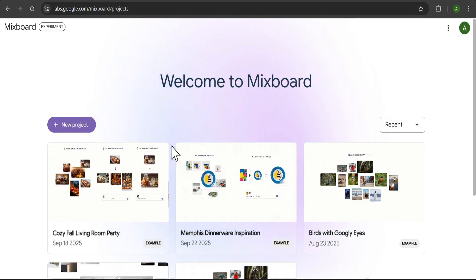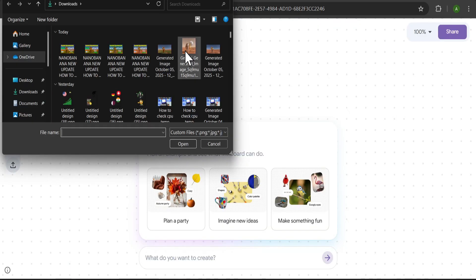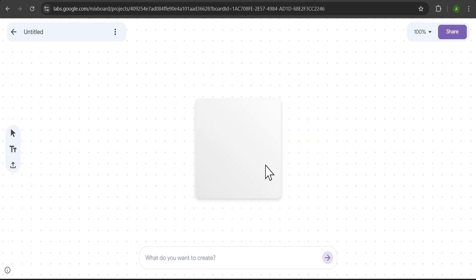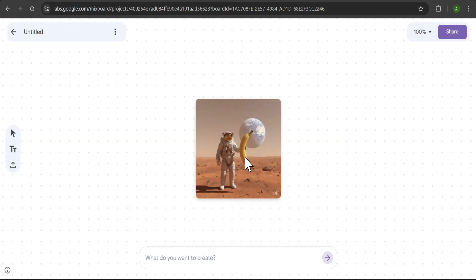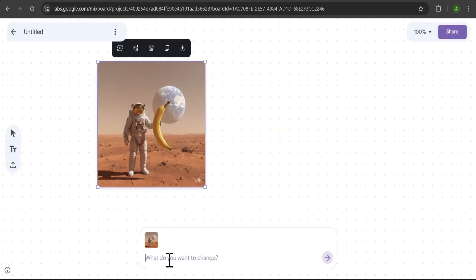Now, let me show you another use case for creating consistent characters. You can upload your own image to start. For example, I'm just uploading this picture of an astronaut. Now, I'll give it a prompt.